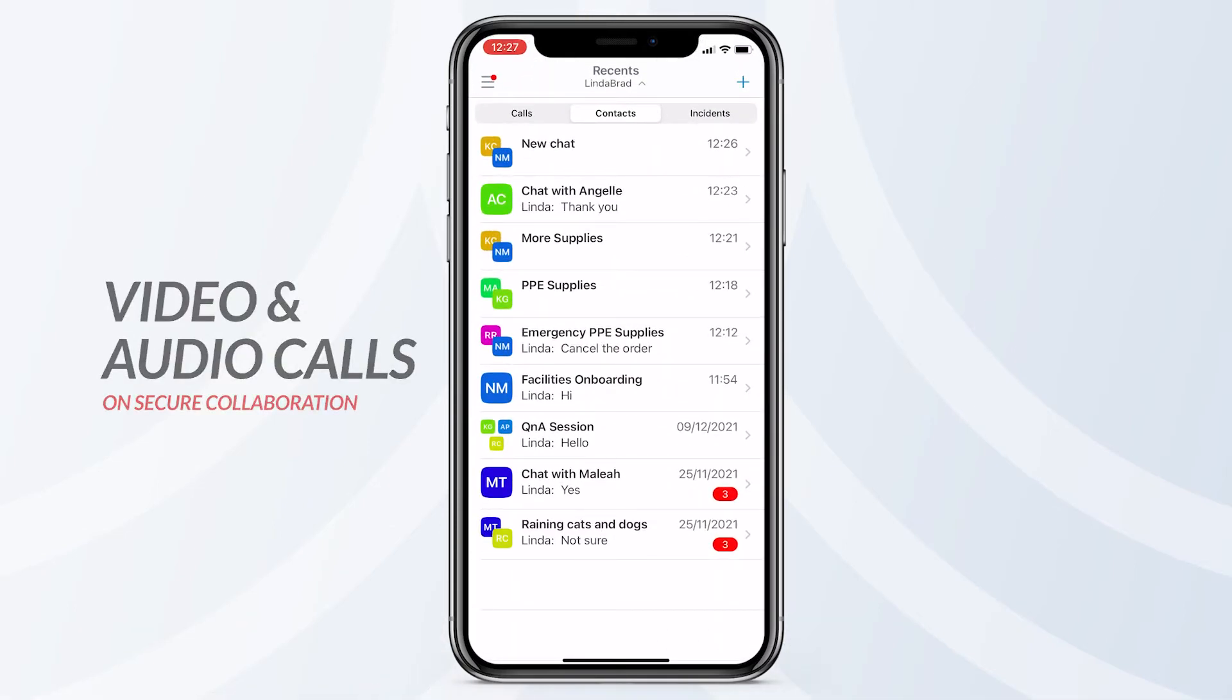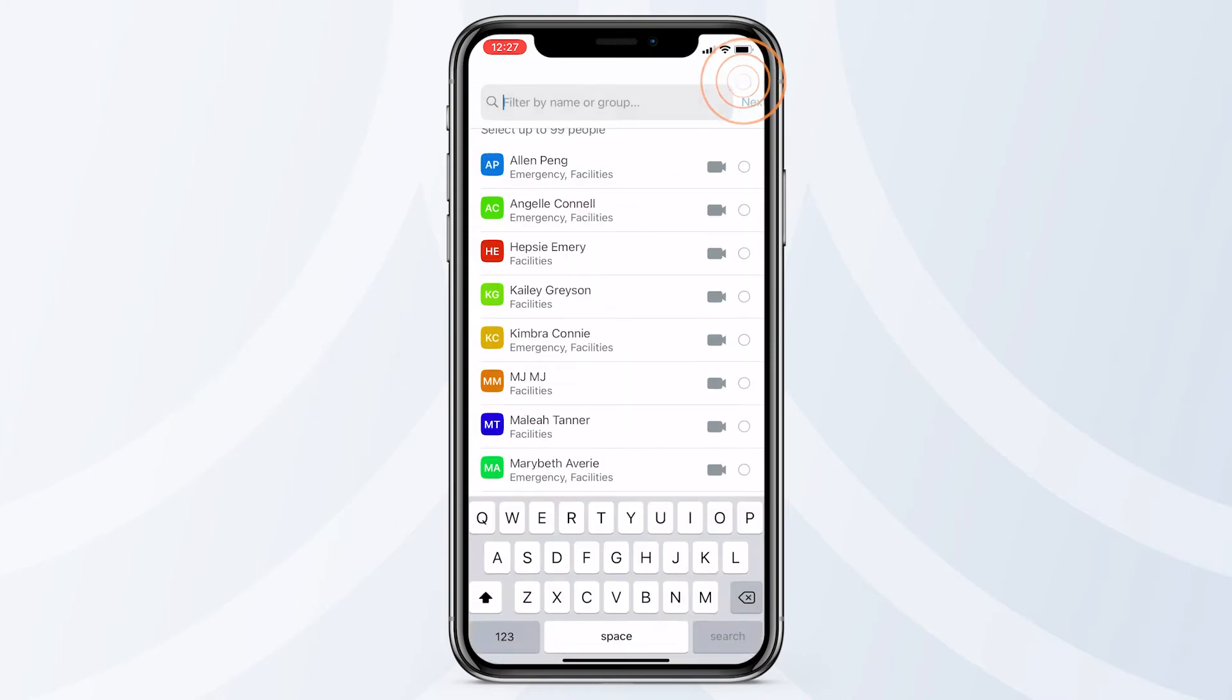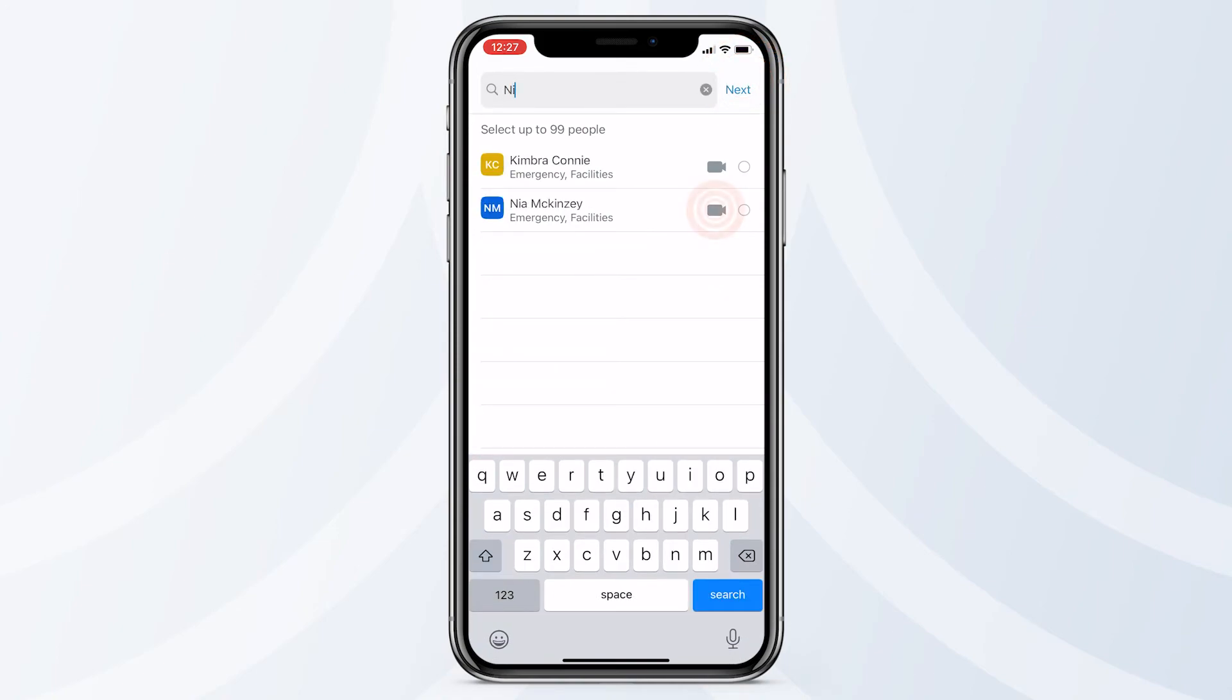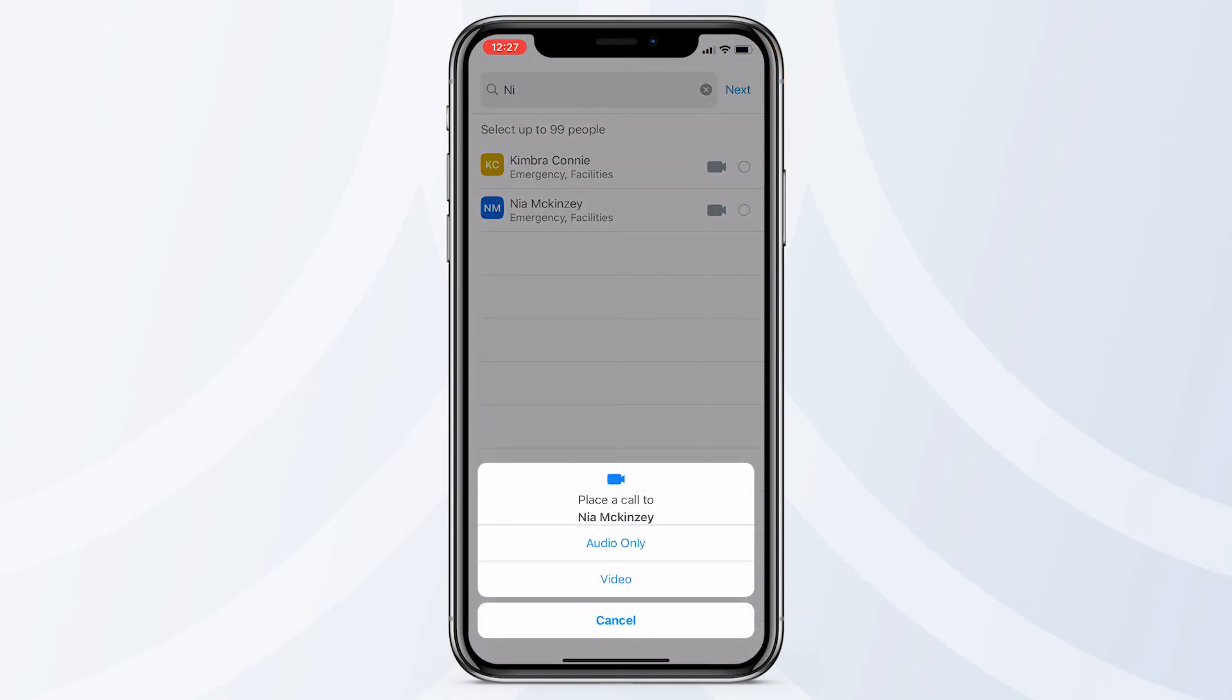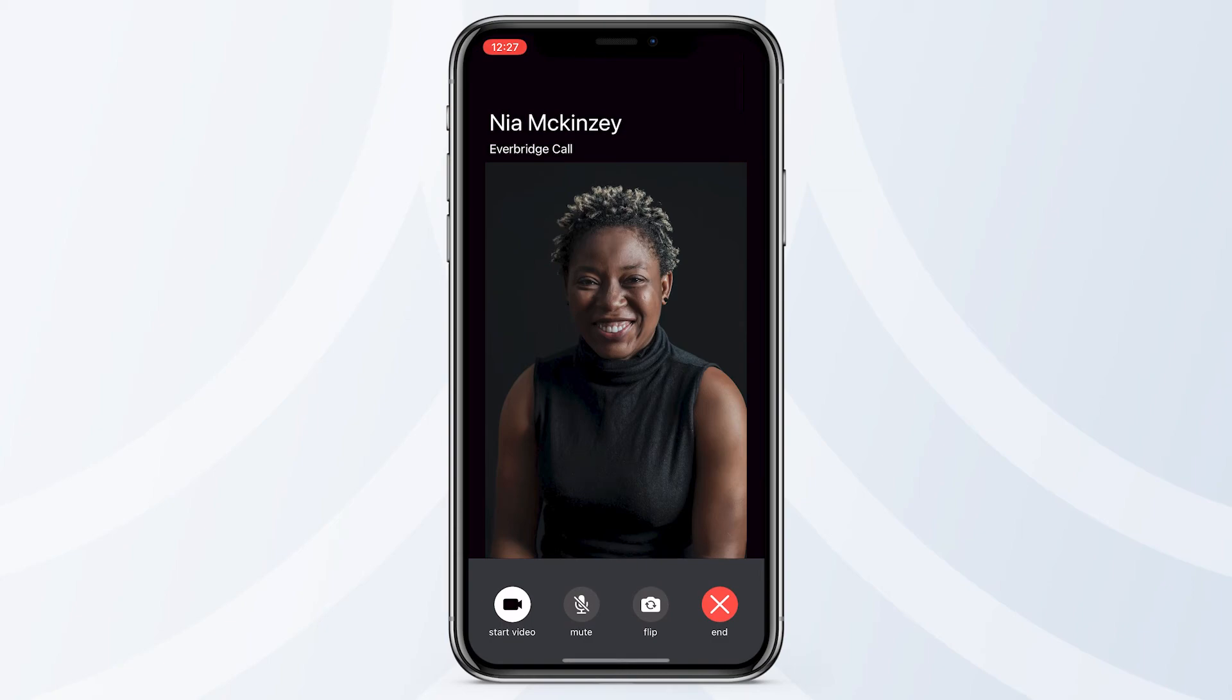You can have a video or audio call with your contacts securely using the Everbridge mobile app. Tap the plus icon again, then search for the contact and tap on the camera icon. Confirm whether you'd like an audio or video call, and it will place the call for you. You can choose to turn your camera and microphone off, in case you wish to, with these buttons.